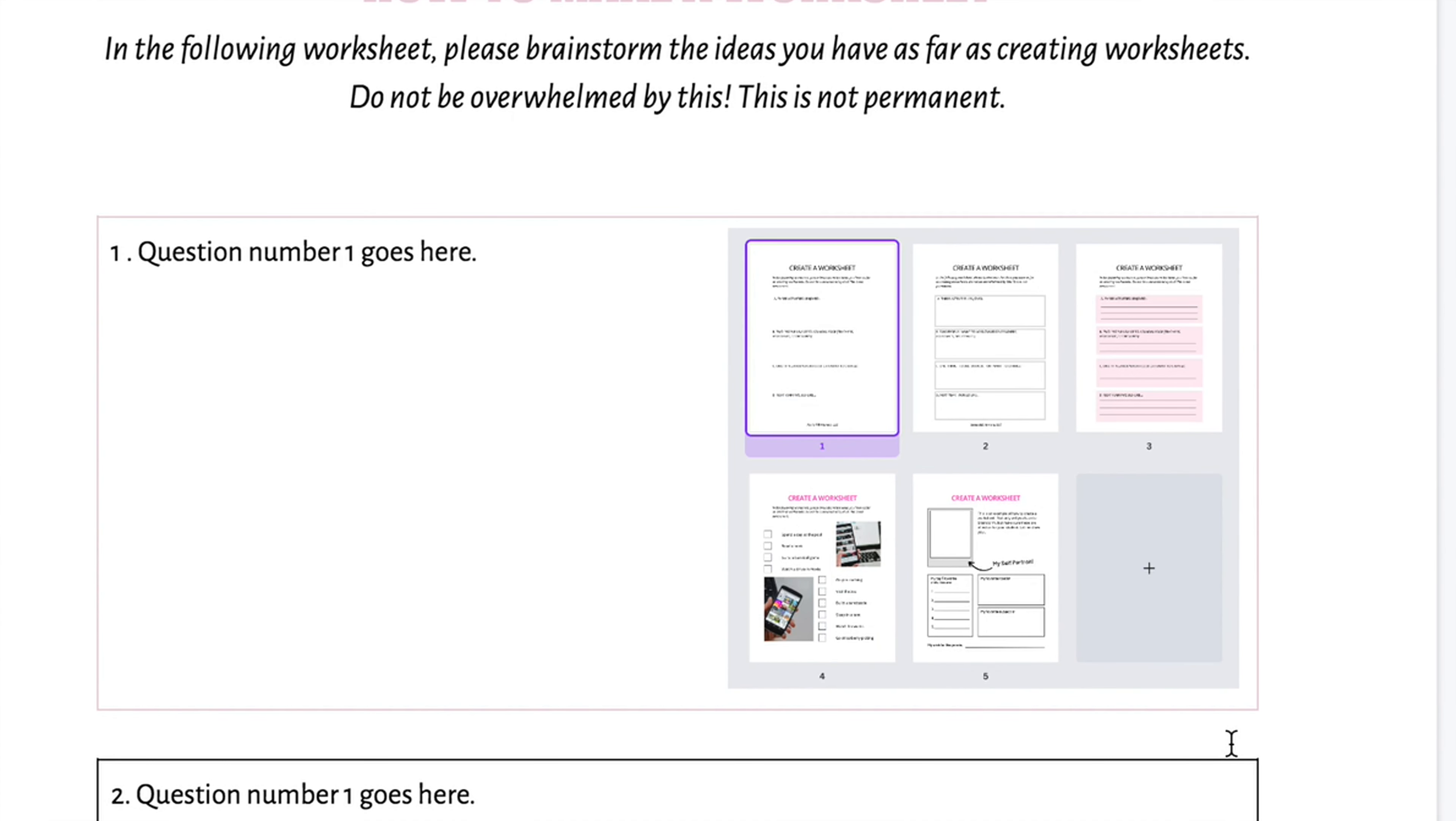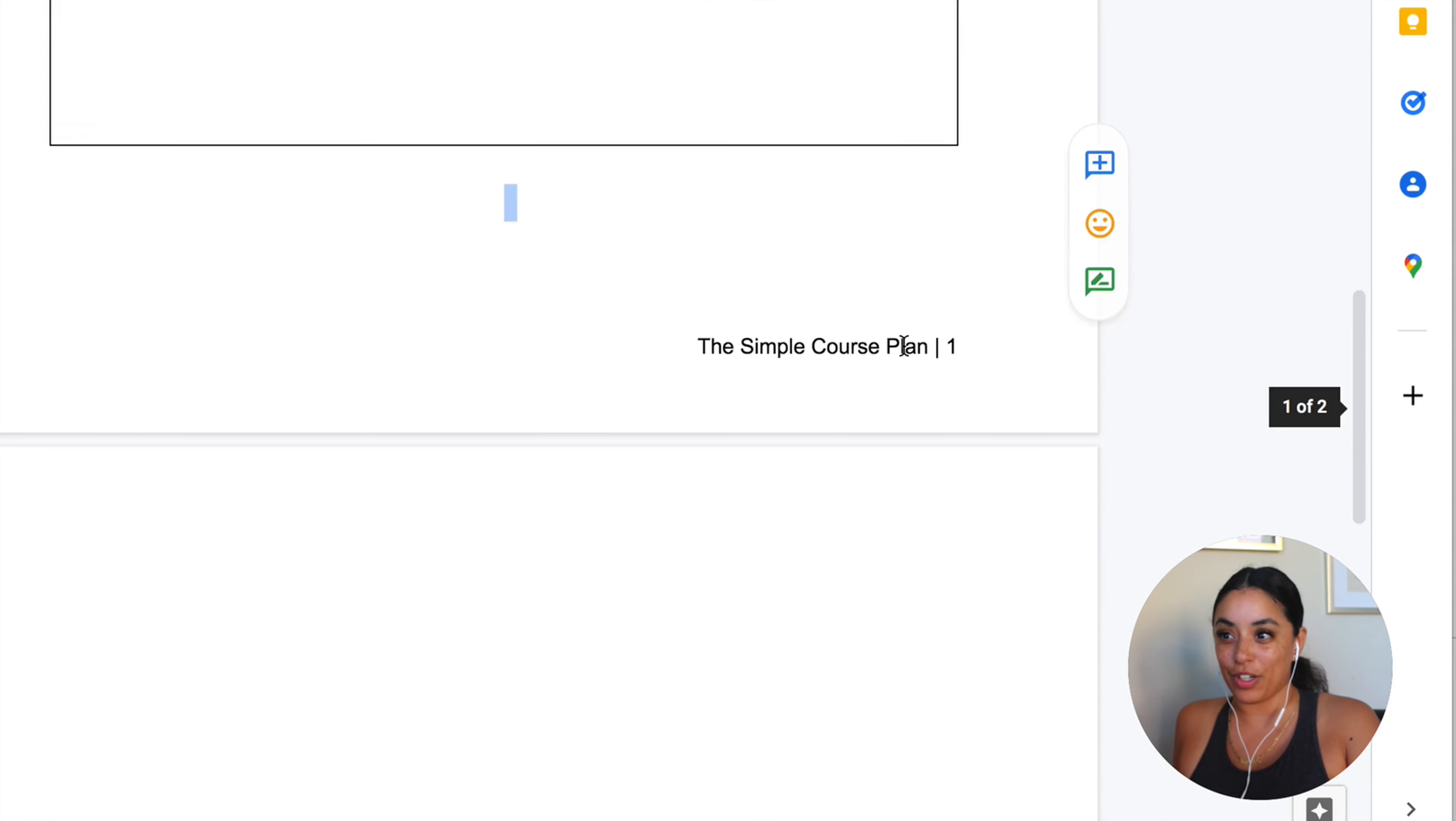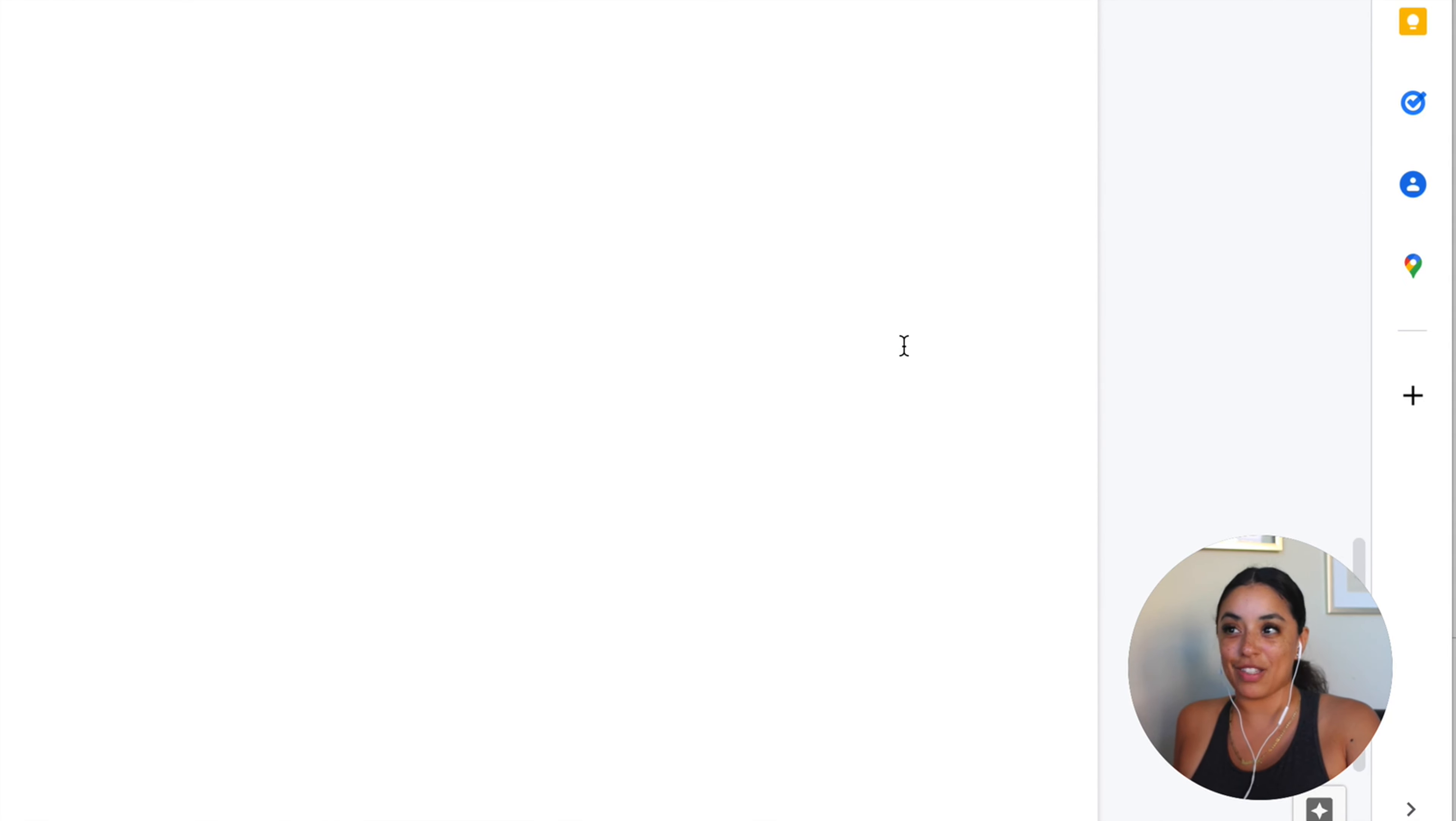You can change the font. If you want to do like your course name. Let's say I want the simple course plan plus the page number. It's going to do it all for you. Super cool.